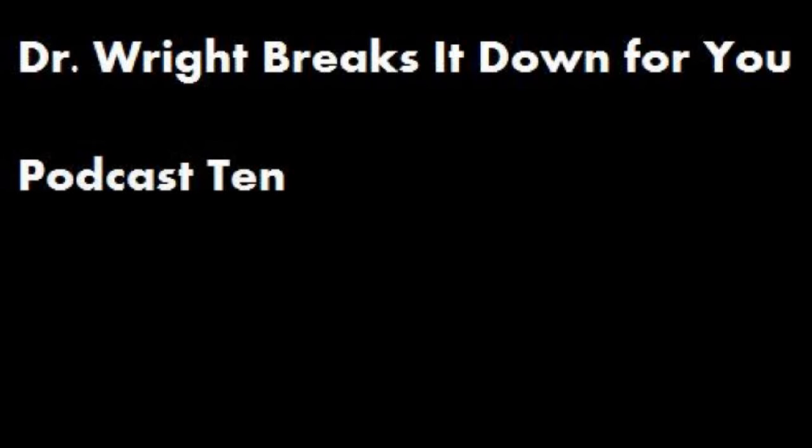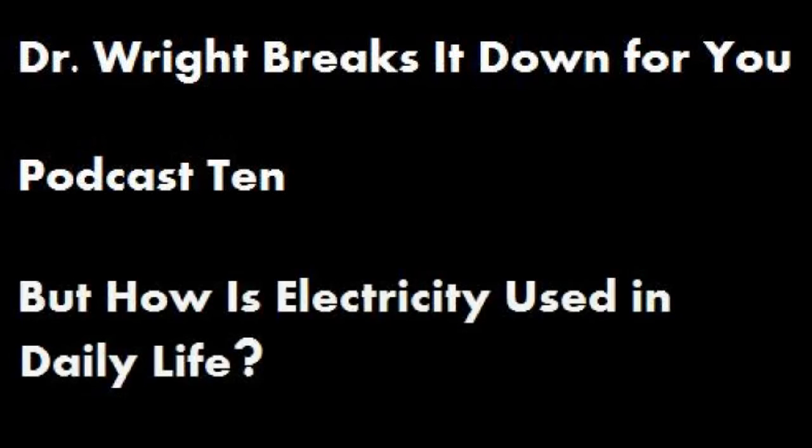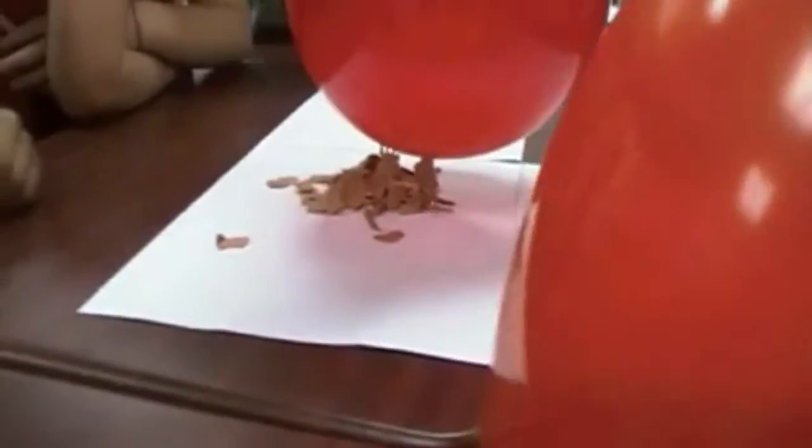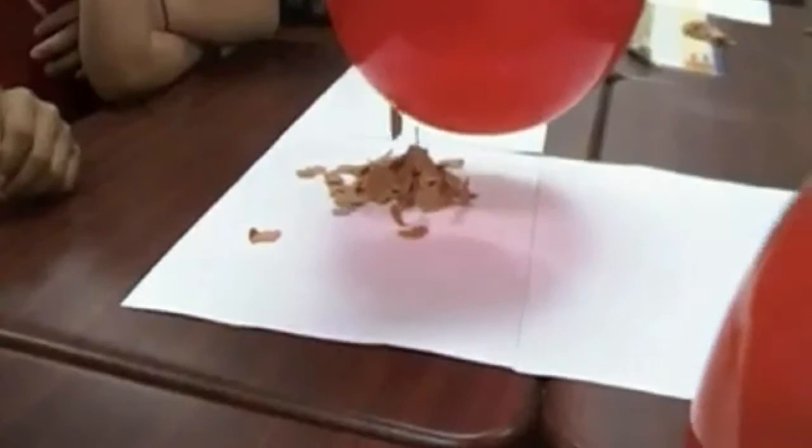Hello everyone, and welcome to this week's episode of Dr. Wright Breaks It Down for You. My name is Jessica, as always, and I'm here with my dad, Dr. Wright. Hey, Dad. Hi, Jessica. So, electricity. That seems like kind of a cool magic trick to shock your sister and raise little pieces of paper off the table, but how is that helpful in modern life?